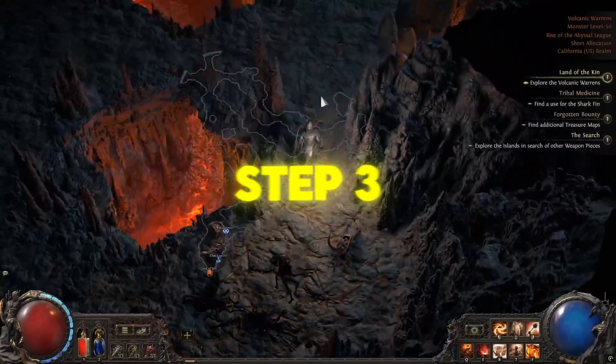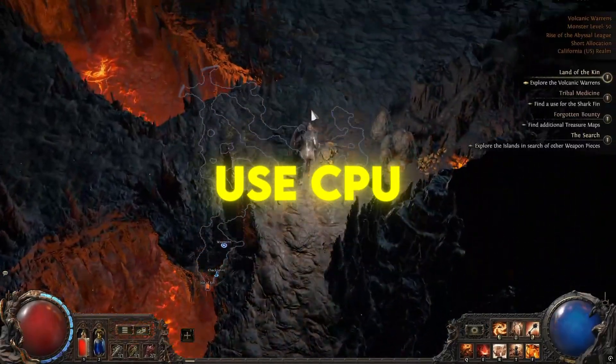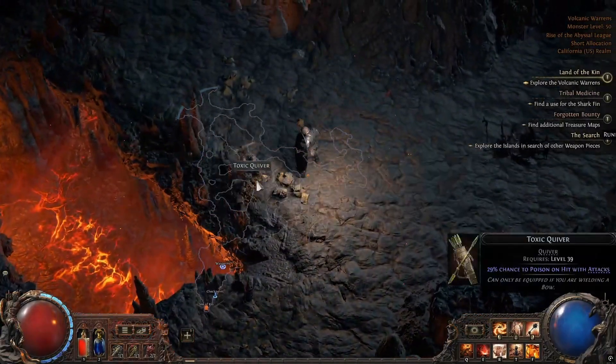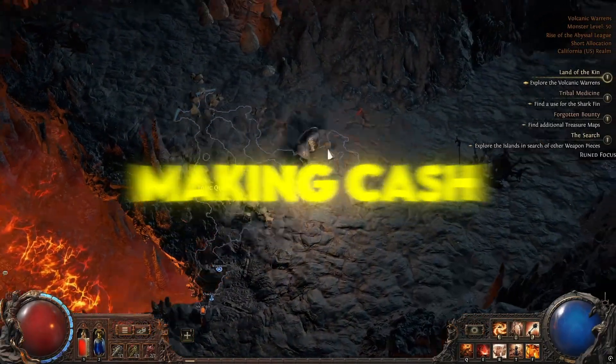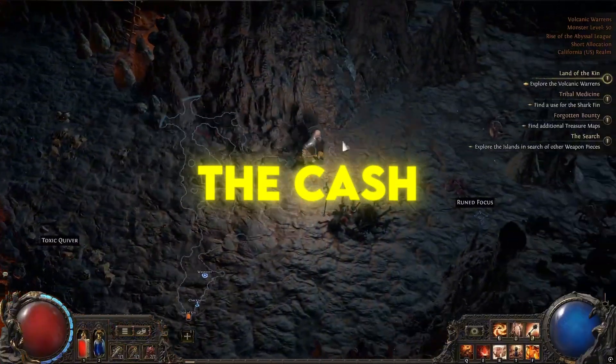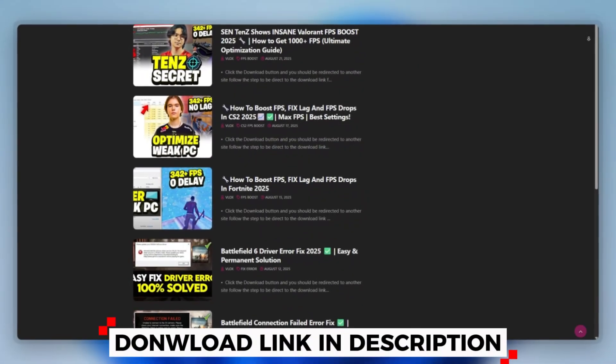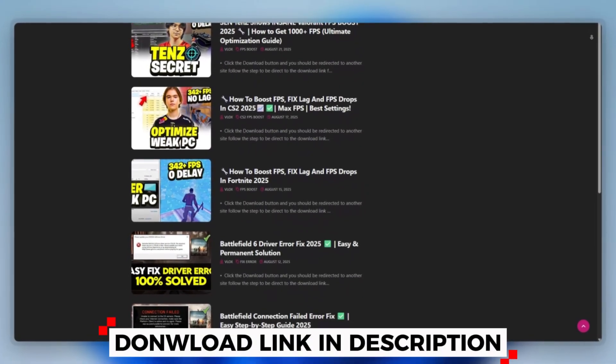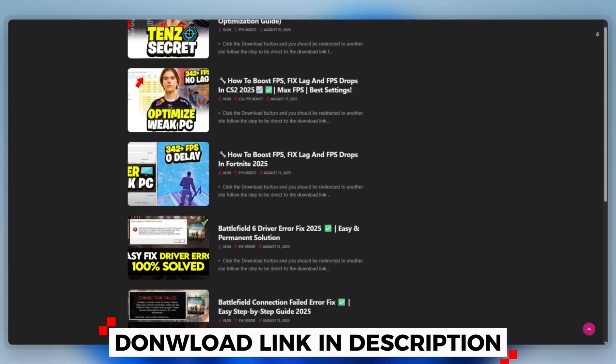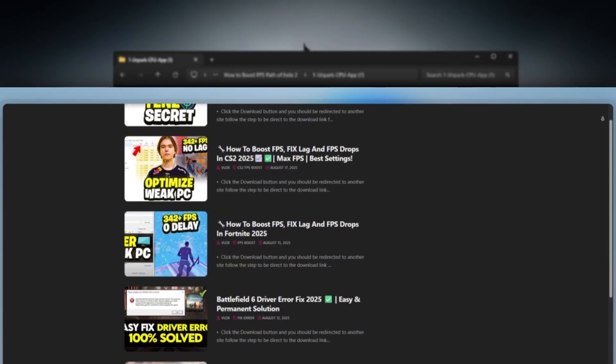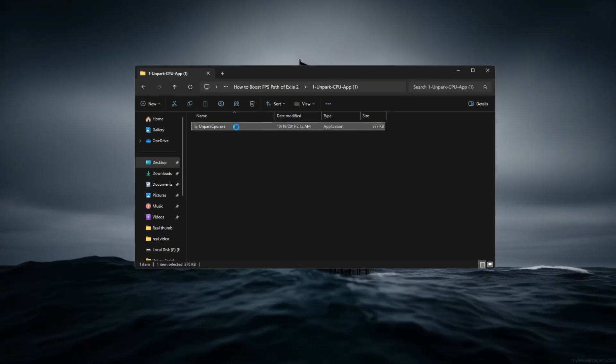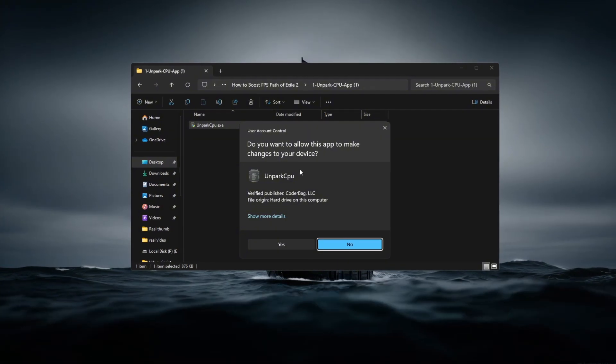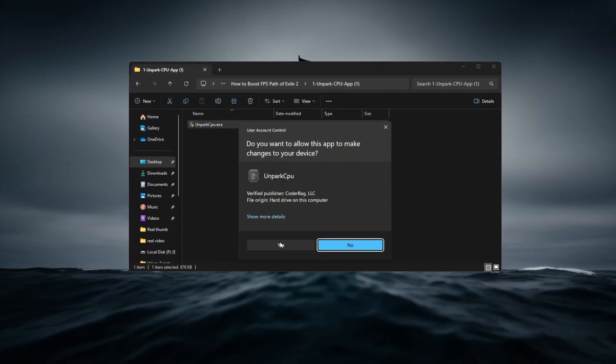Step 3: Use CPU Unpark tool for CPU running at full speed during gaming to improve. You can download this tool quickly from the website link provided in the description and start optimizing your PC right away. Path of Exile 2 performance using a CPU Unpark tool.